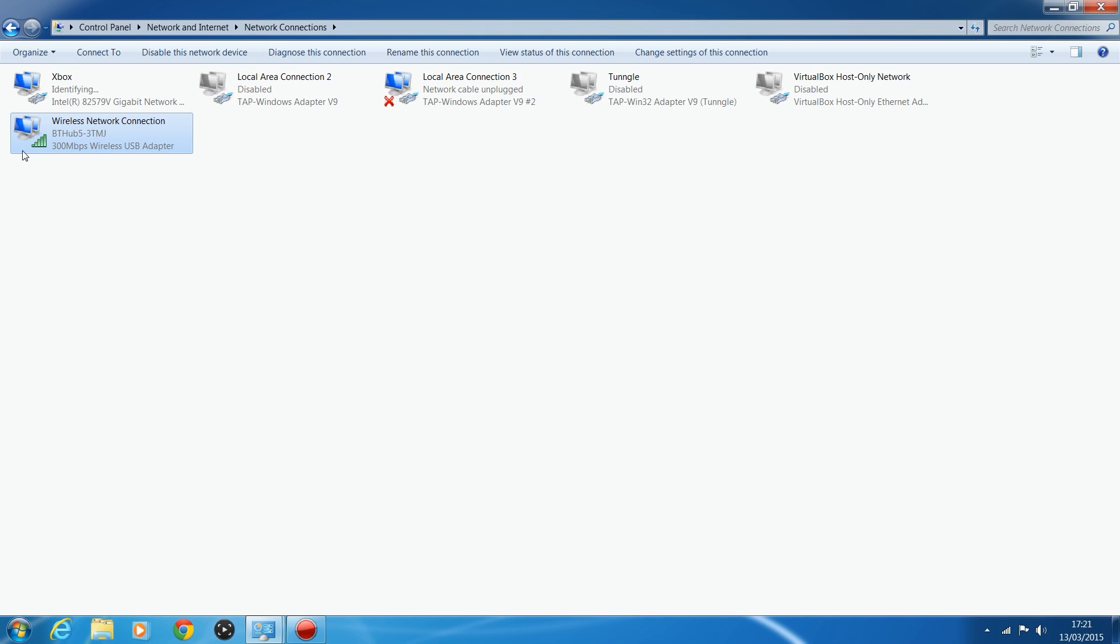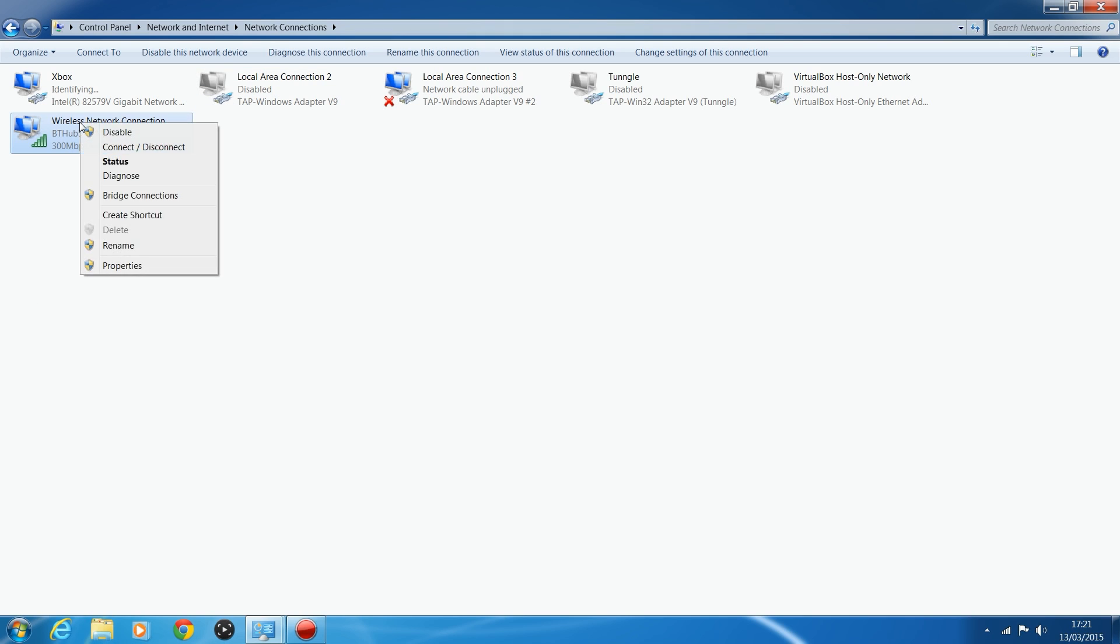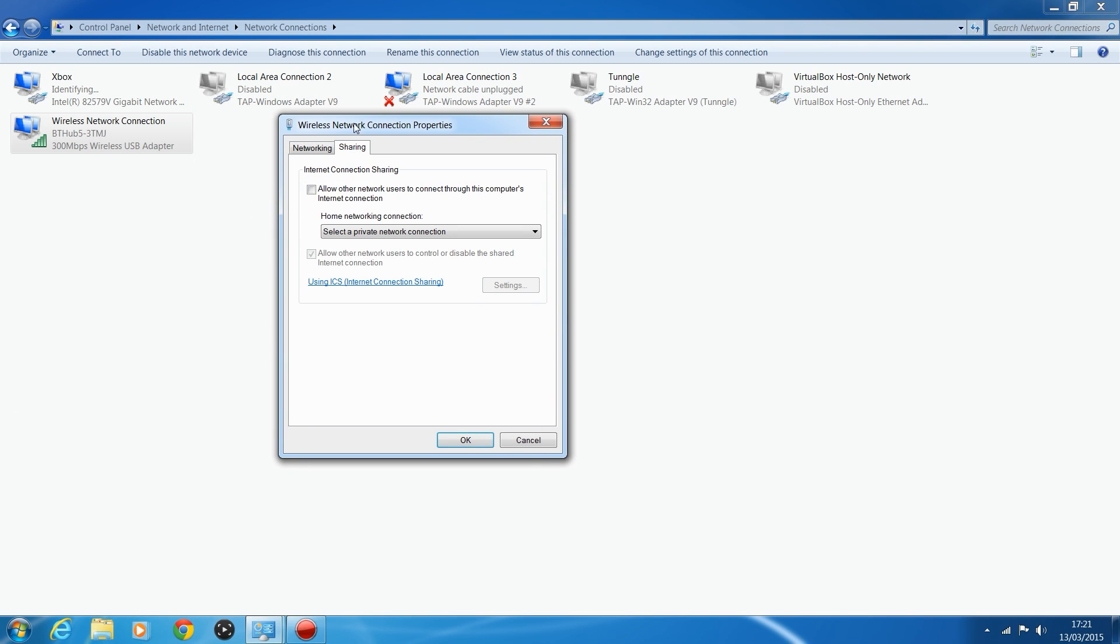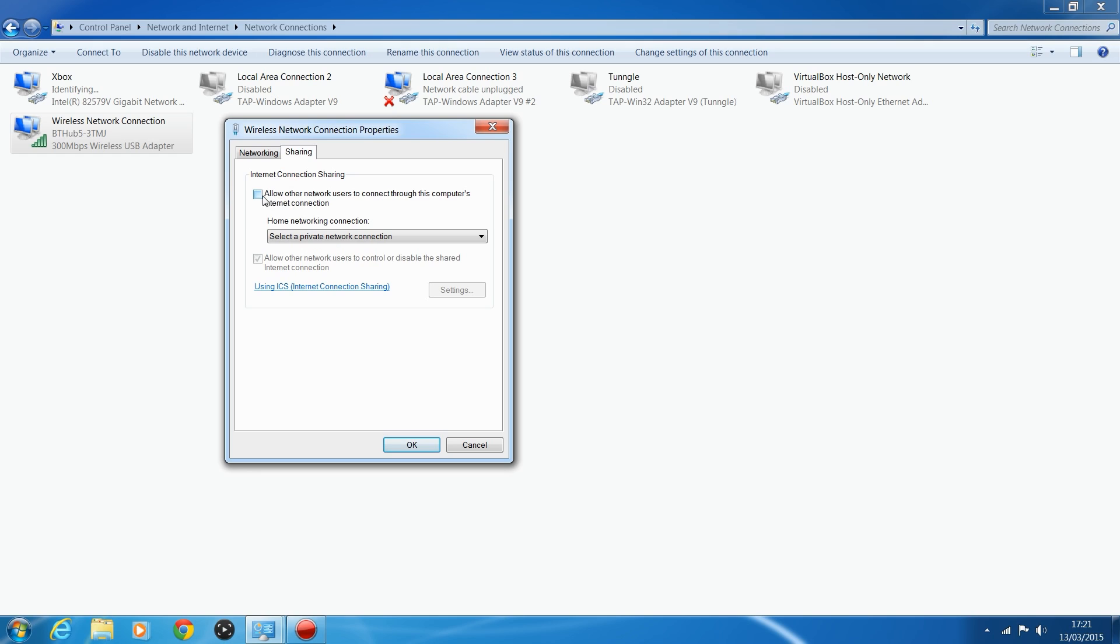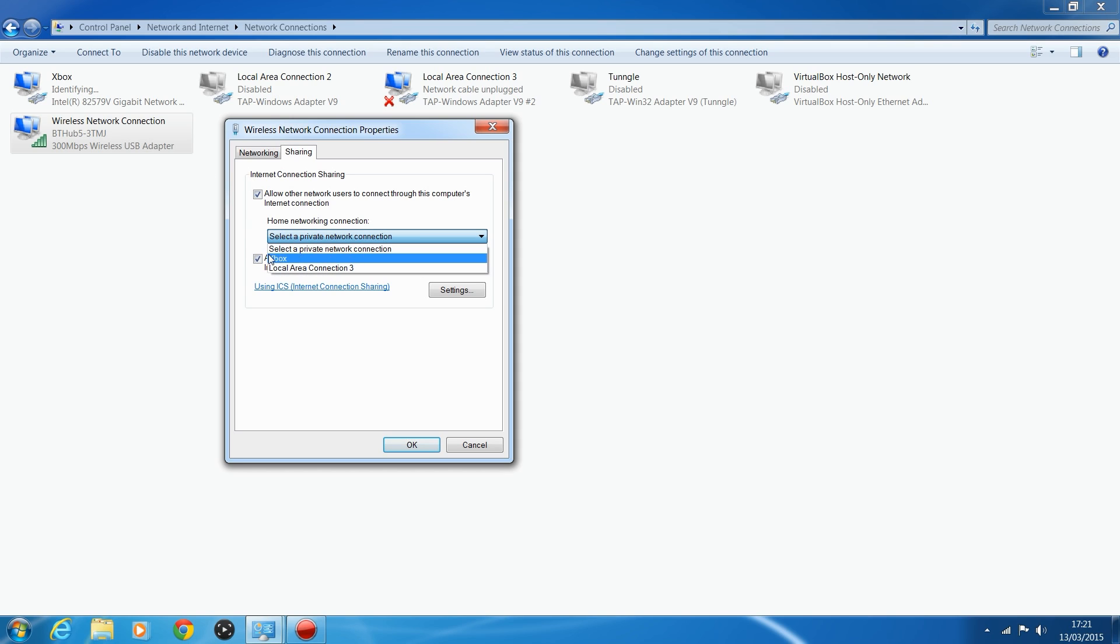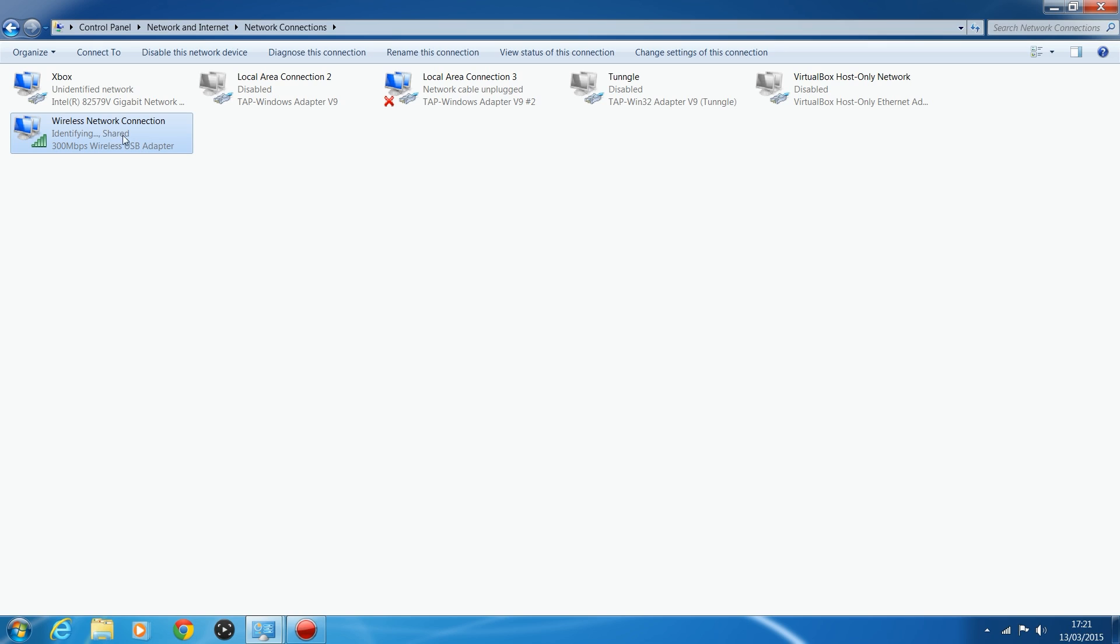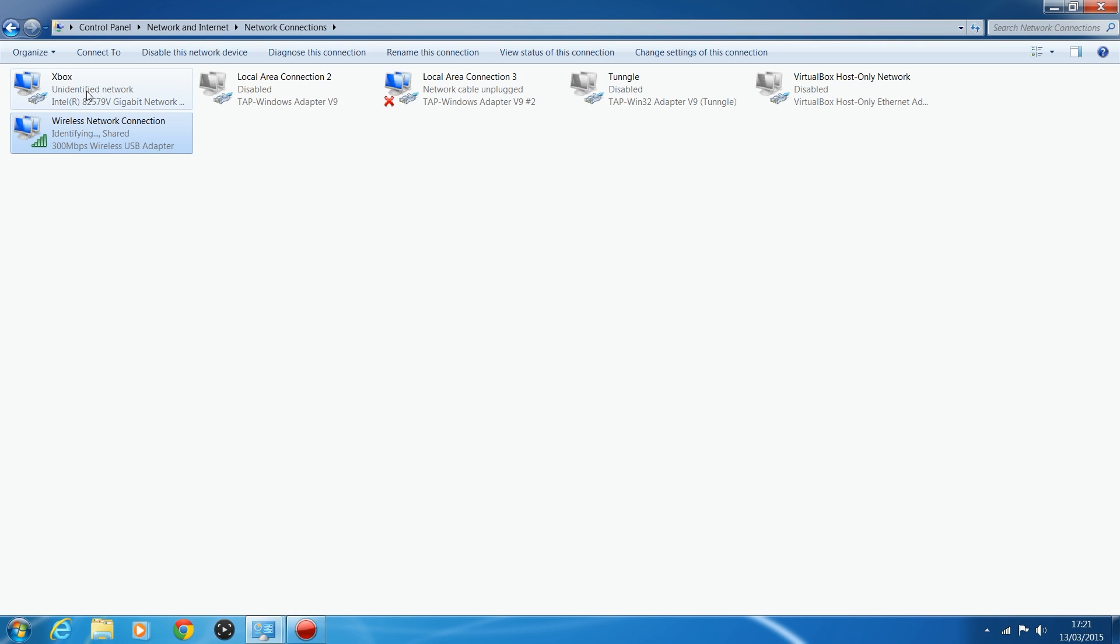The other way is right-click on the adapter that's providing you with the internet, which is the wireless network connection. You select properties, and you click on sharing. And you're going to click allow other network users to connect through this computer's internet connection. Click that, and then select the Xbox or local area connection, if you've not renamed it to Xbox, and click OK. And then it should come up saying shared next to it. And that just means it's sharing the connection with the Xbox.